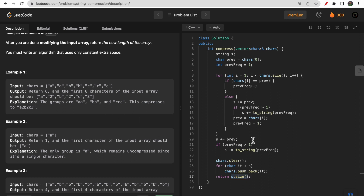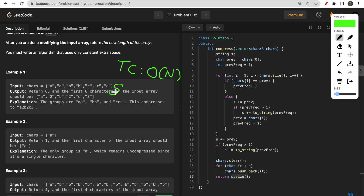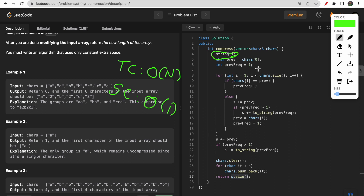This is the brute force approach. The time complexity is O(n) as we traverse all n elements, and the space complexity is O(1) since we only use one extra string variable — no additional n-element storage.